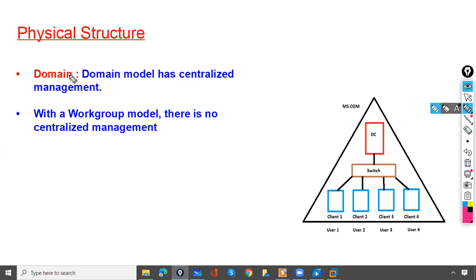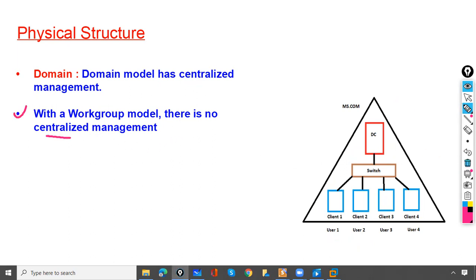The domain model has centralized management, whereas in the workgroup model there is no centralized management. All users are created on the local clients.